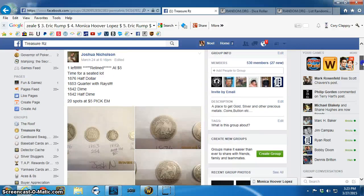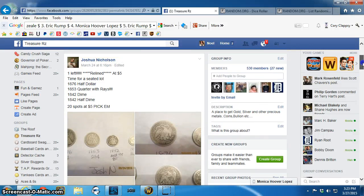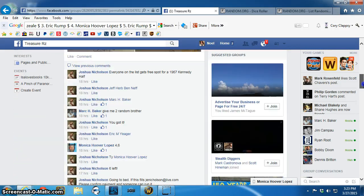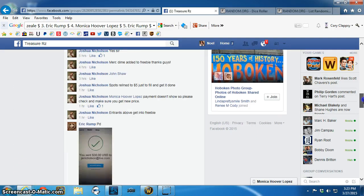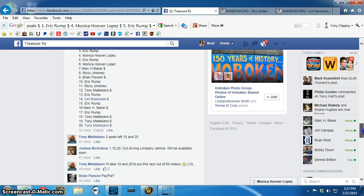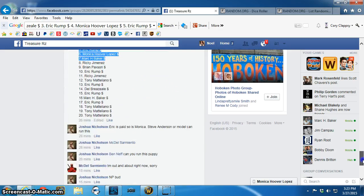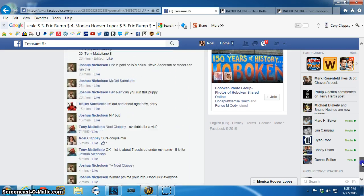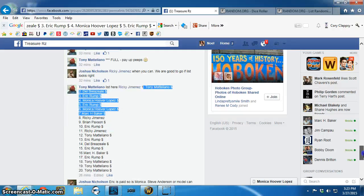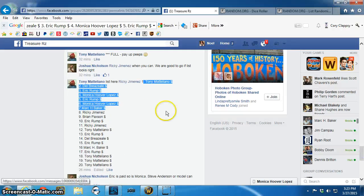Good afternoon, everyone. This is the video for Joshua's Seated Lot. Go down here and find... Oh, there's the list.